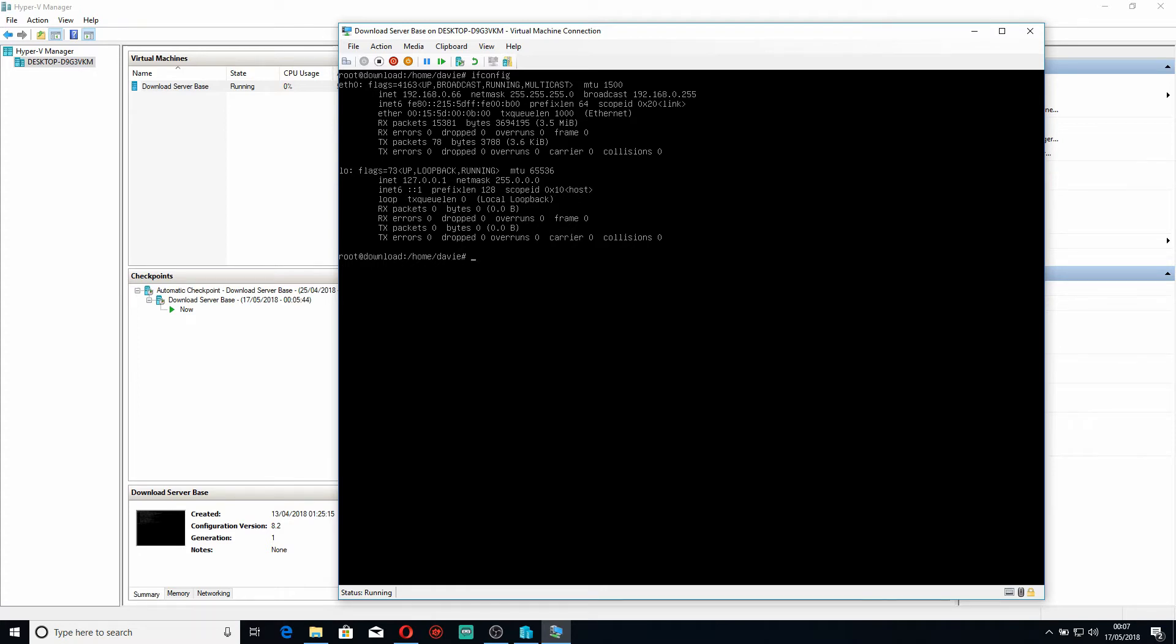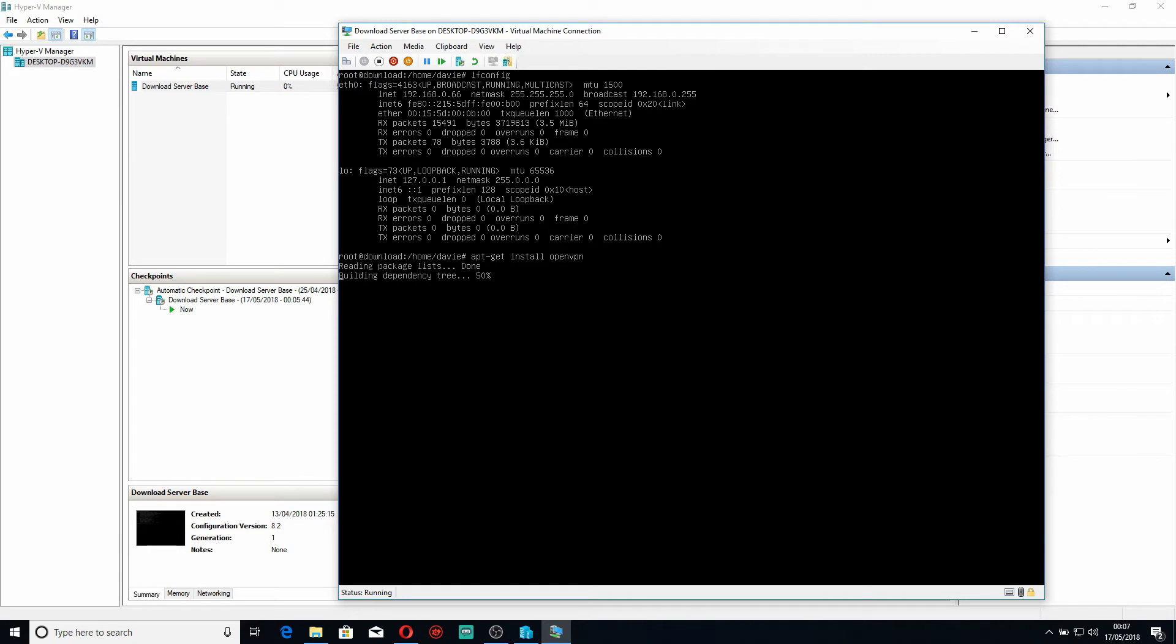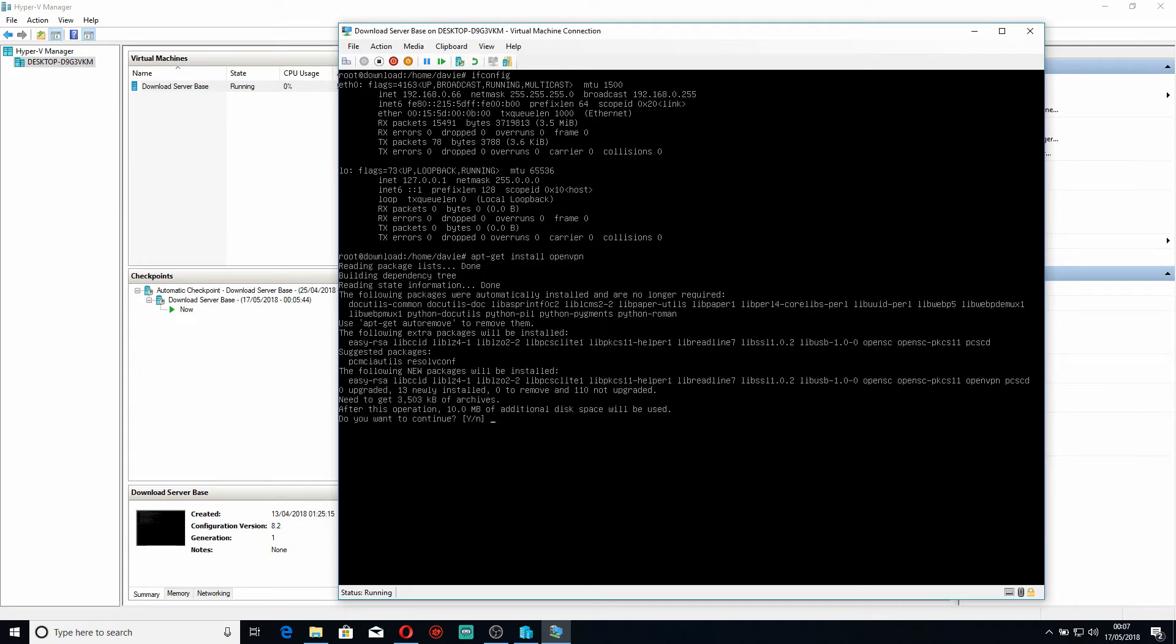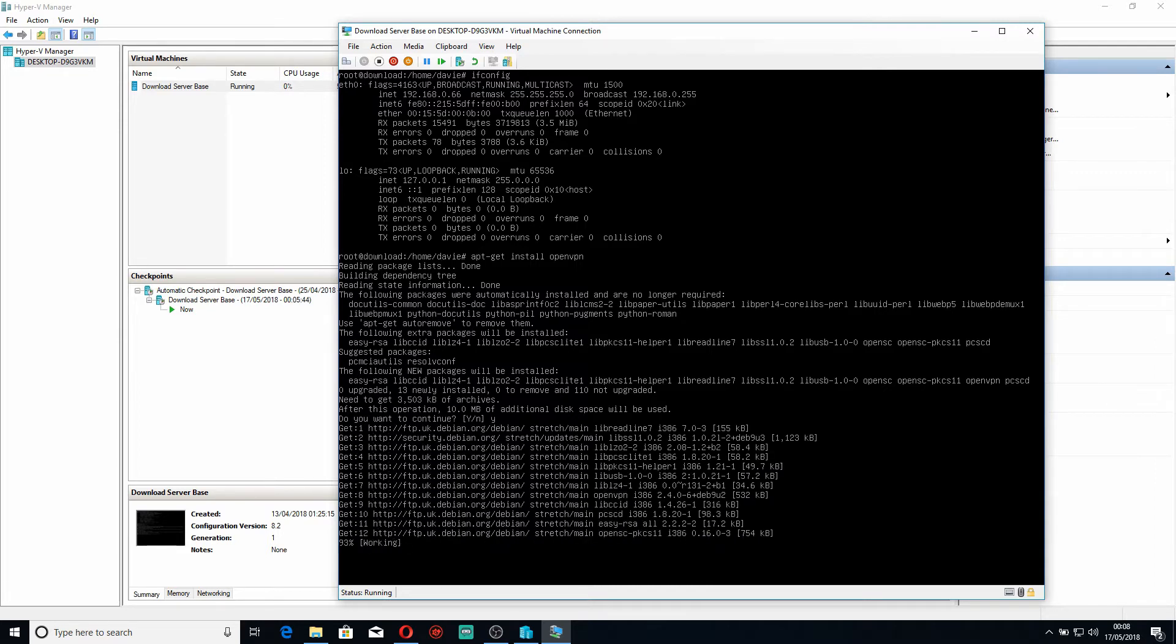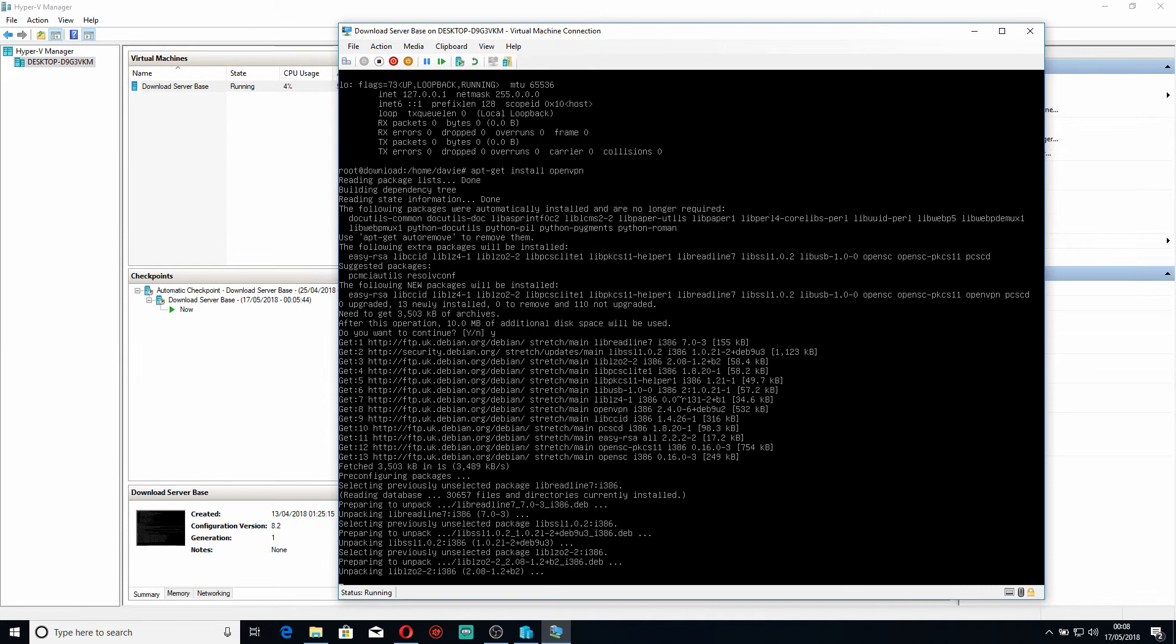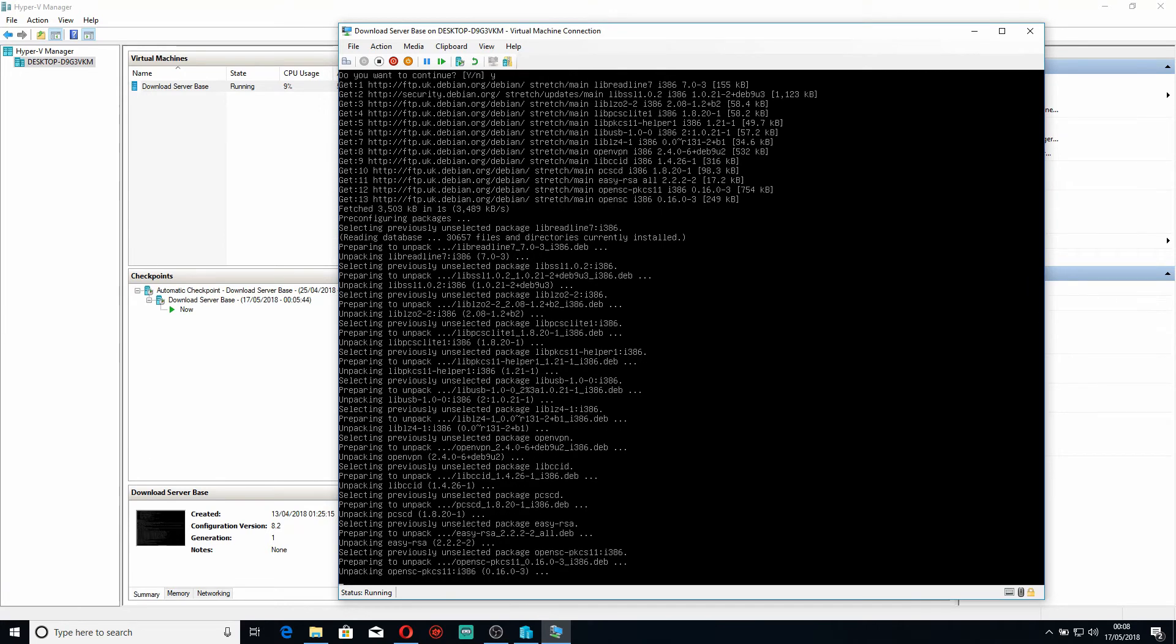With that in mind, let's install OpenVPN. You do that with apt-get install openvpn. It's going to take an additional 10 mega disk space and download 3.5 mega bar archives. Do I wish to continue? I'm going to say yes. We'll give that a moment to download.